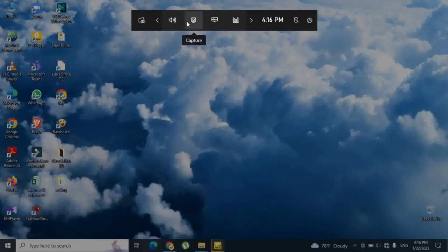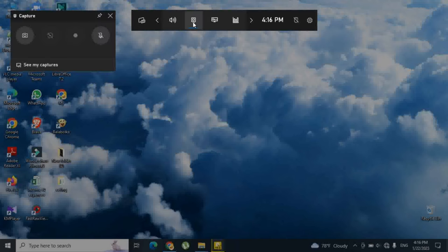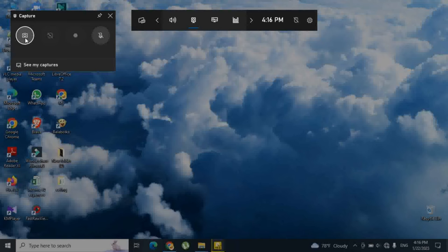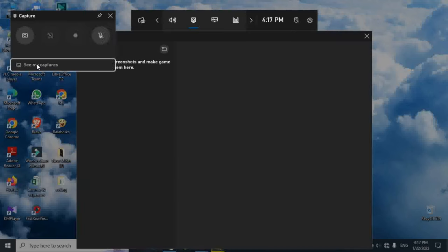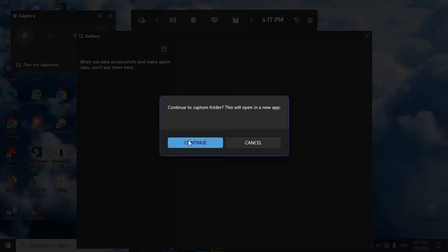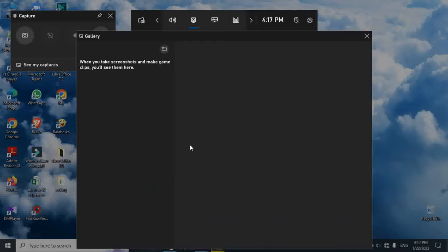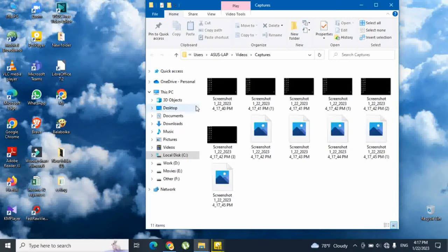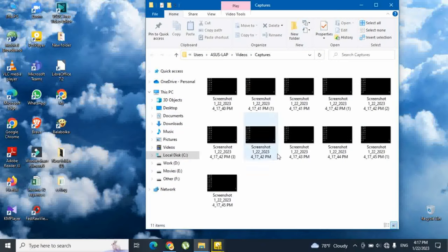Click the screenshot button in the Game Bar and it will take a screenshot successfully. You can see the saved screenshots in this folder. That's all from the third option.